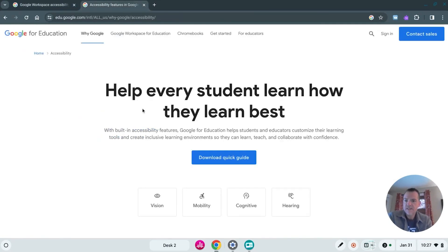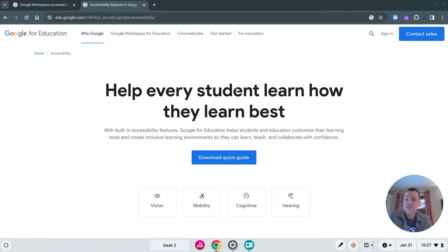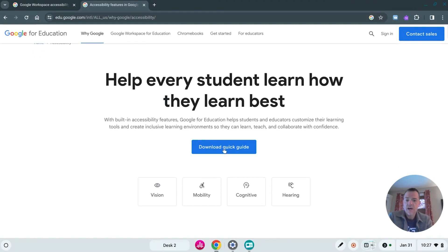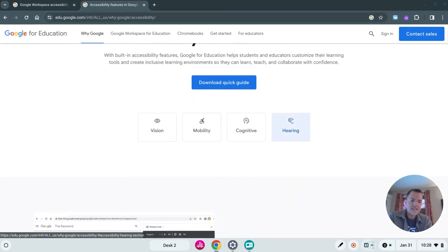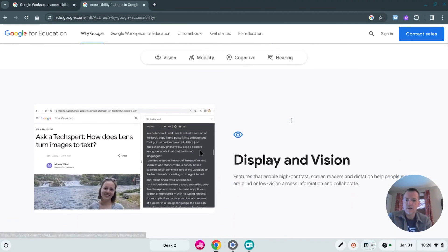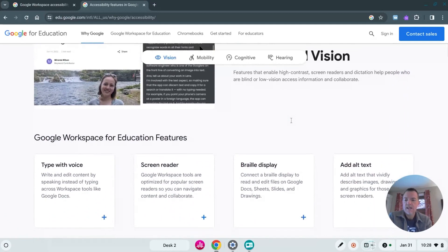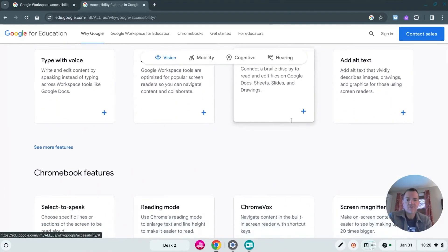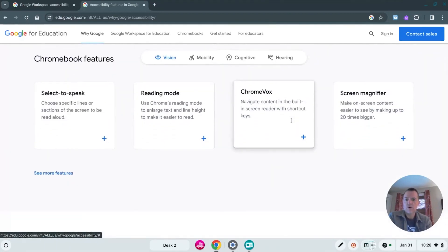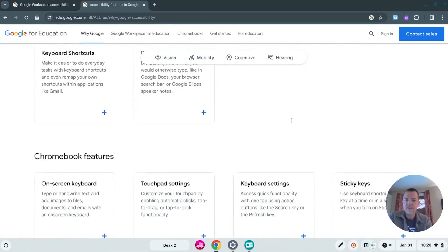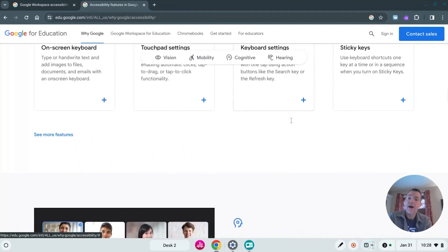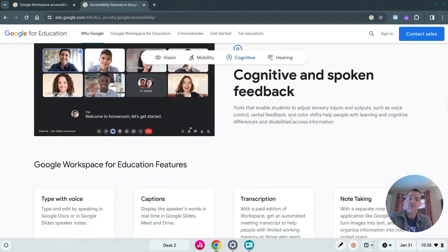So the first one is this website for Google for all of their accessibility features within Google for Education and you can see it divides them into vision, mobility, cognitive, hearing, and has great links and descriptions for all the dozens and dozens of really powerful accessibility features.